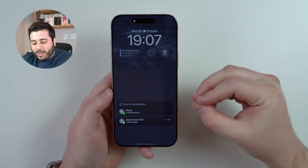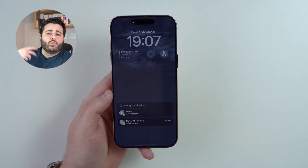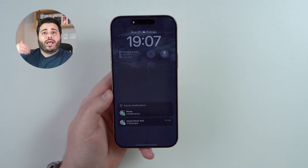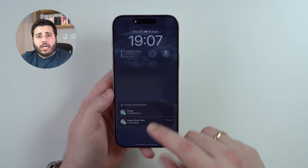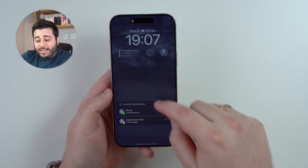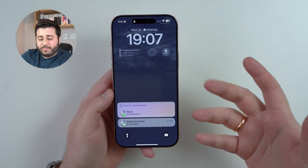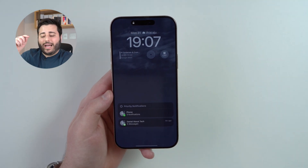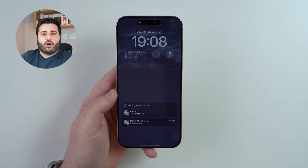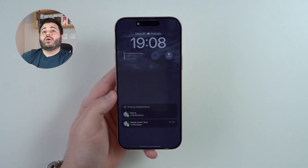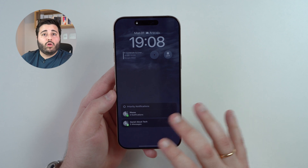This combo of priority and summary works really well and you don't have to set up anything. Your iPhone will automatically see if it's a phone call or a message from somebody you talk to frequently — it may appear as a priority notification. For example, when my fiancée sends messages it shows as a priority notification because the iPhone understands that every time I get this notification I interact with it and reply. It understands what's actually important to you and puts it as your priority notification.